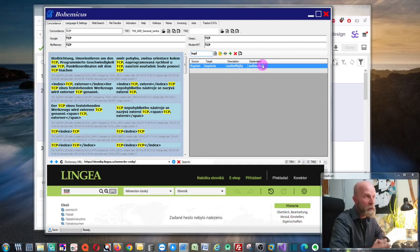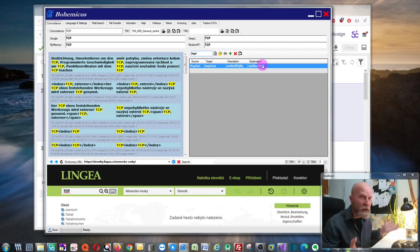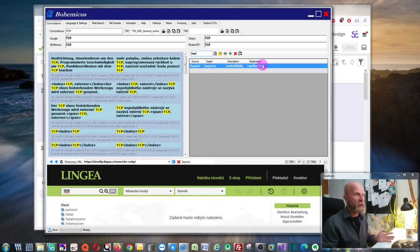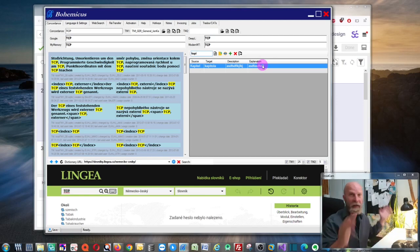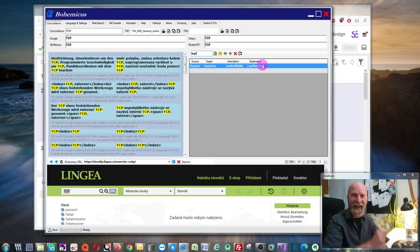This is how you use a term base with Bohemicus. You can use this kind of term base anywhere in any CAT tool, or in any Windows application for that matter. I think it's very useful — thank you for watching this video and see you next time.